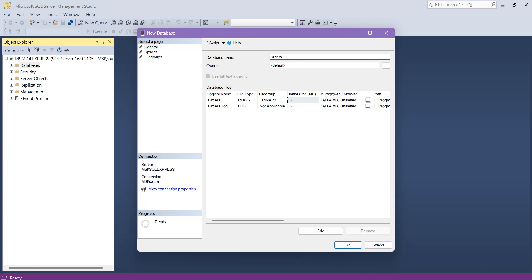This database is going to contain all the orders. But remember, while specifying the name of the database, you need to follow a naming convention. You can give singular or plural names for the database — the name depends on your preference and the specific use case. For example, if your database represents a single entity, use the singular name, such as 'Customer', which contains all customer data. You can also use plural names, such as 'Orders', which is going to contain multiple orders.